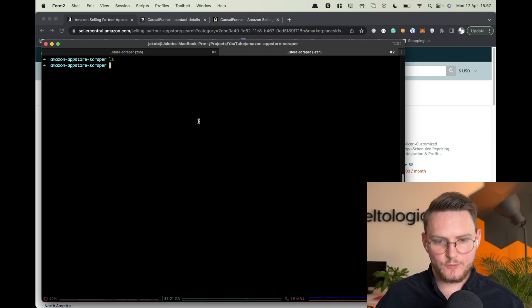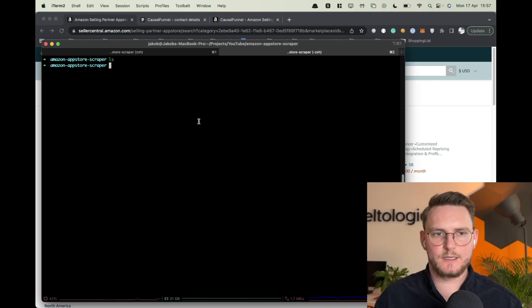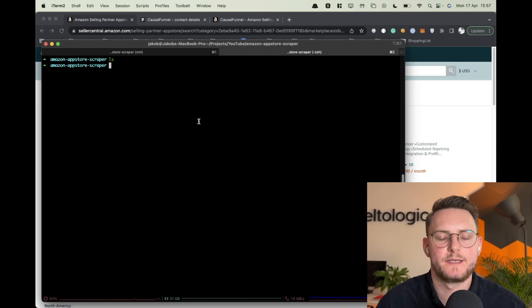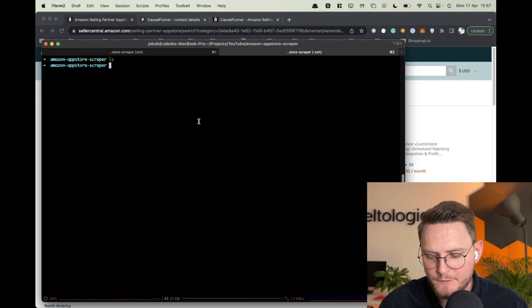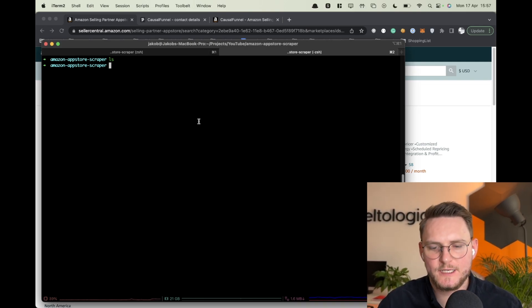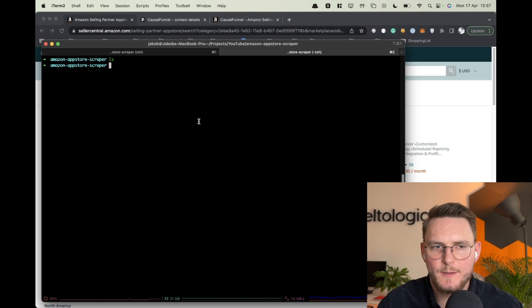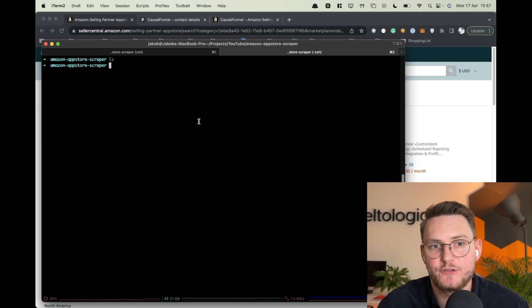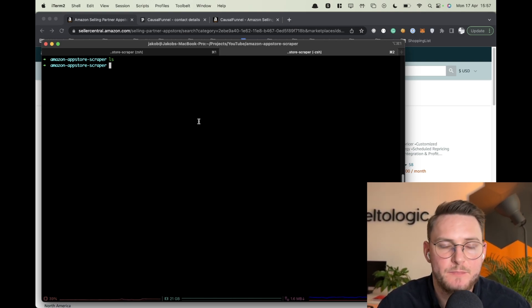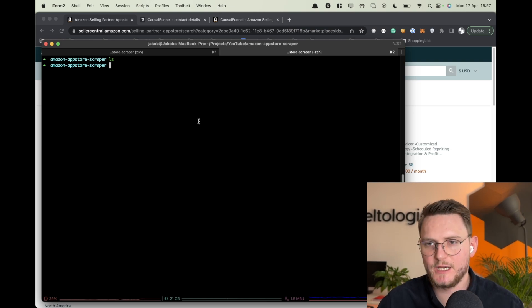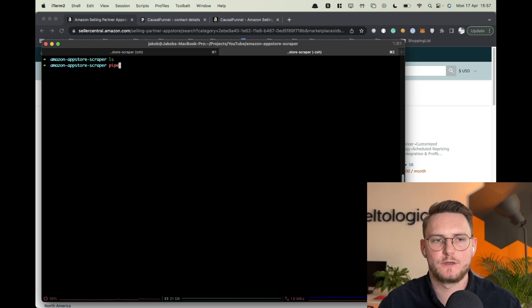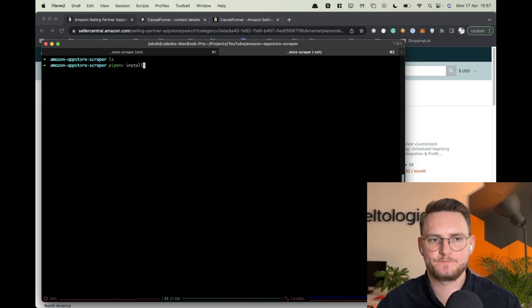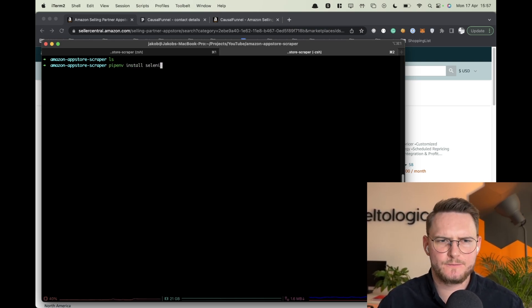Alright so let's start by setting up the Python environment. As usual you can use Python virtual environment or you can use Python pipenv which I like to use. So pipenv install selenium.